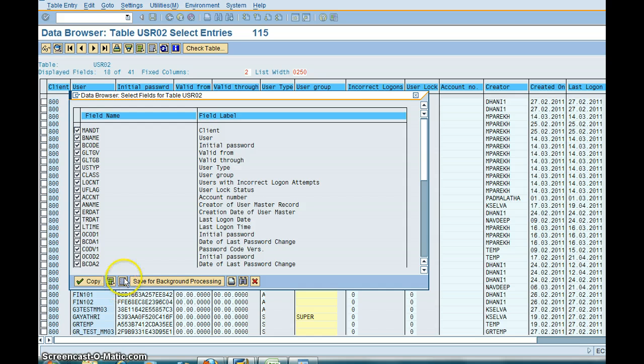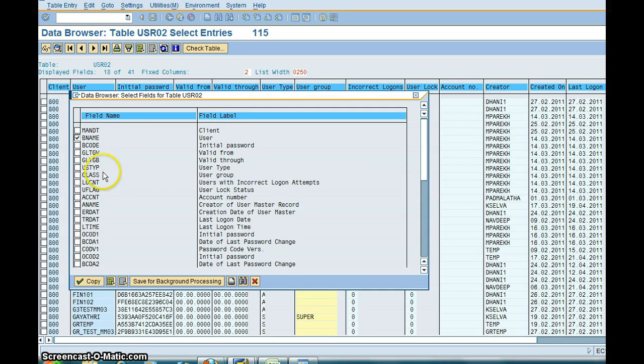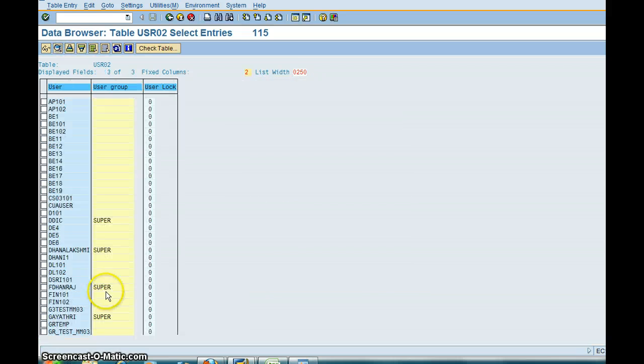First thing you want to do is uncheck everything. So now you basically want Username, User Group, Current Log Status. Let's say you want only three, now it will show you only three.